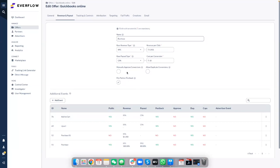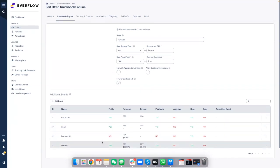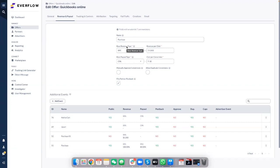I'll walk through base payout and revenue first — events work exactly the same. First is the base revenue type. Revenue represents what you earn on this specific conversion. For example, if a purchase is $100 and your revenue is $80, that's what you put here. Revenue is not external — only you can see it, not your affiliates. Payout is what you pay your affiliate who brought the user for the purchase. You can have a fixed fee, such as $10 on every purchase, or a dynamic payout tied to the sales or revenue amount.